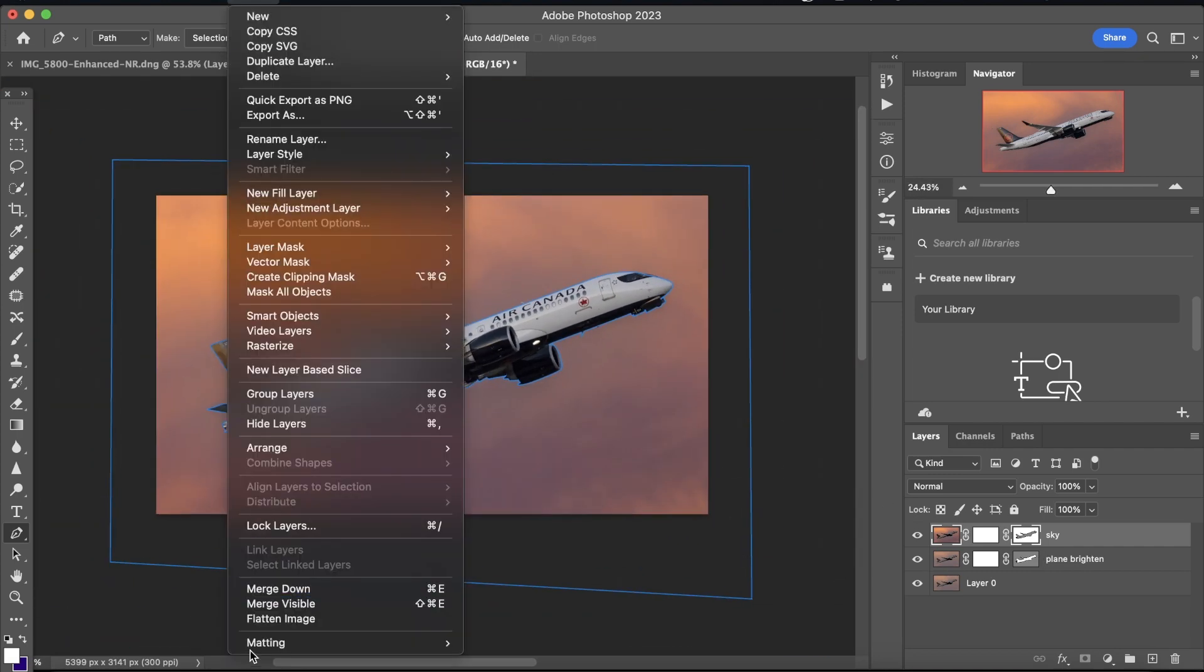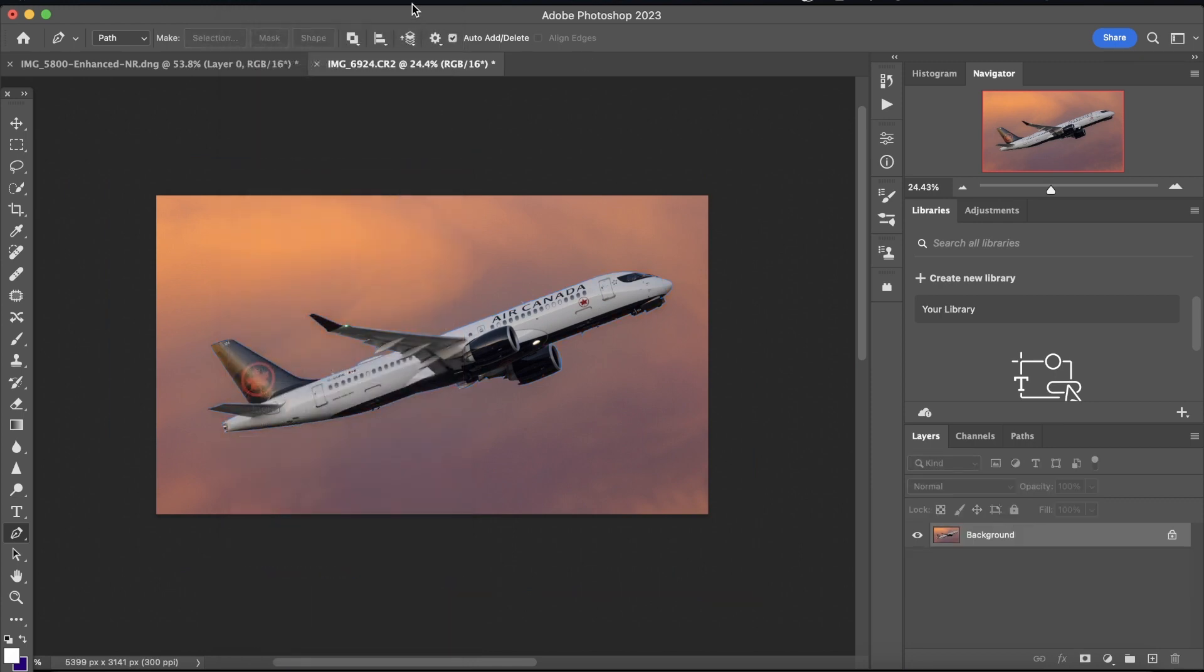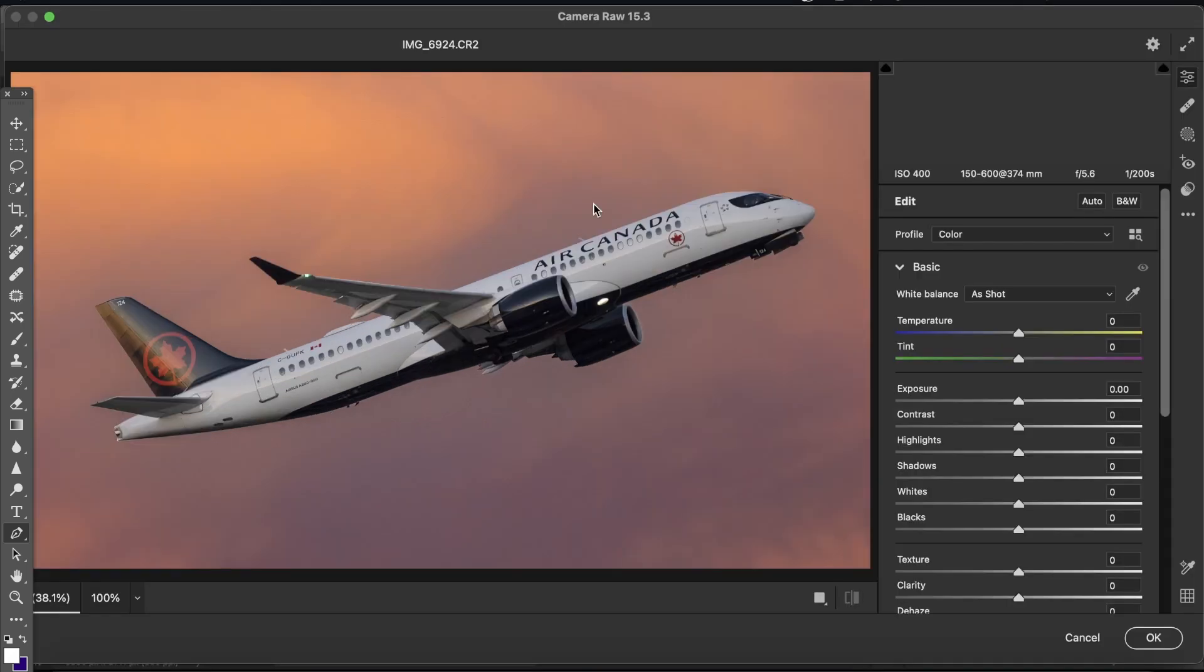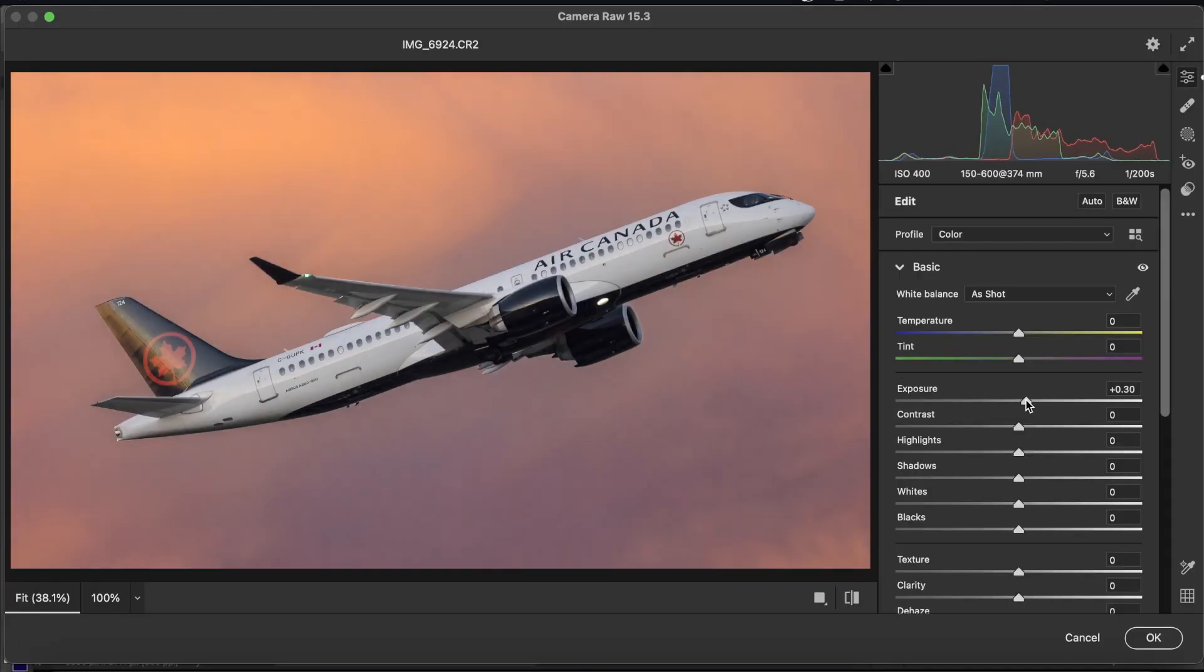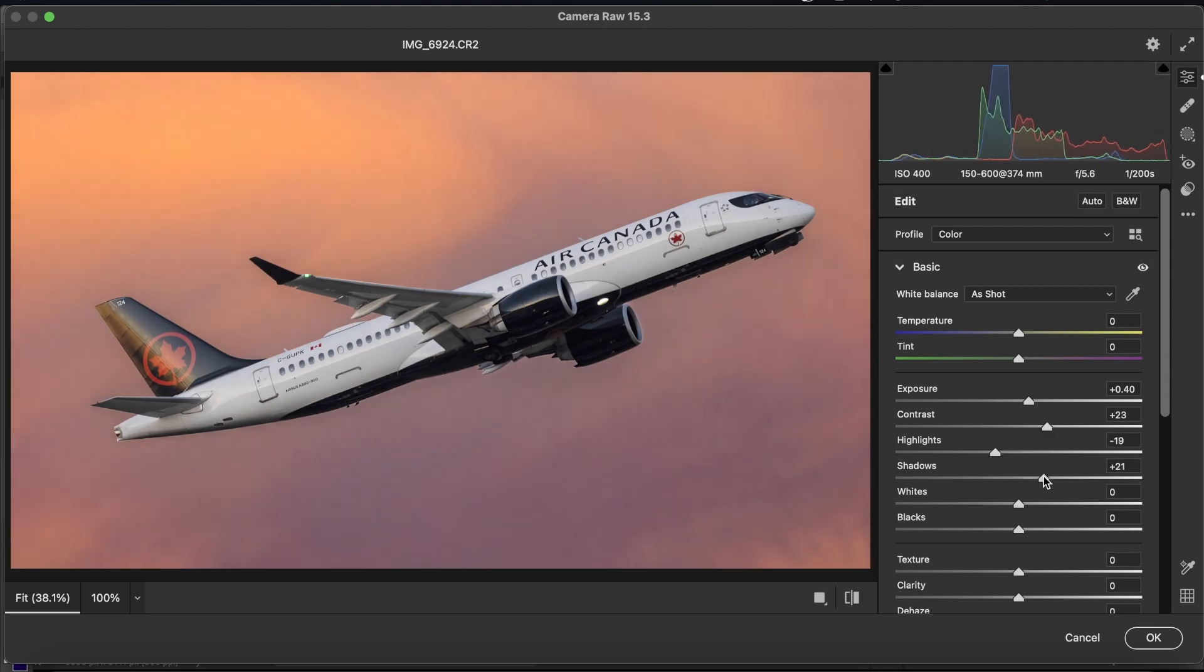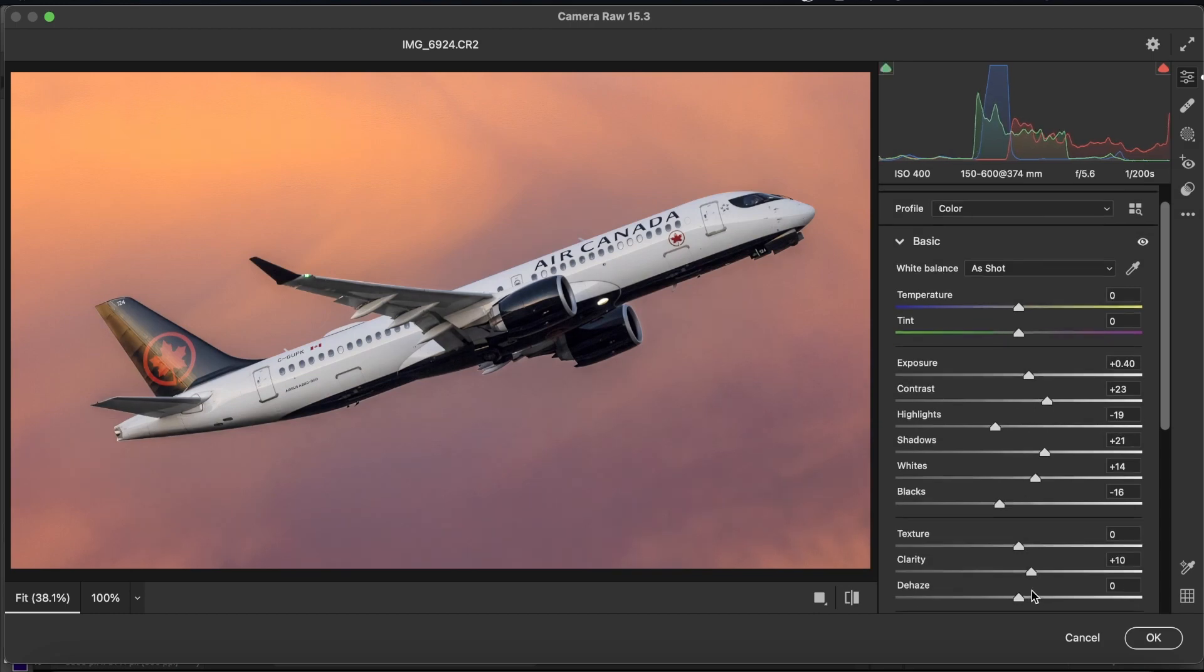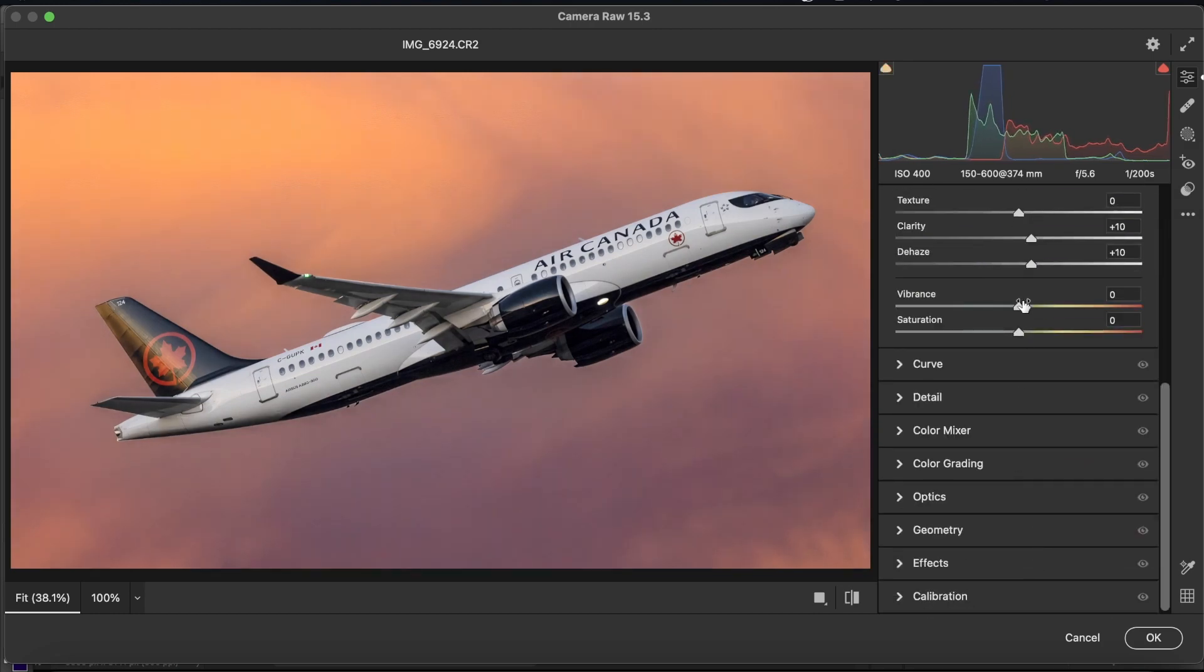We're going to go to layer, and we're going to click flatten image. Now, what we're going to do is we're going to go to the camera raw filter, and we're going to bring up the exposure a little bit, brighten up the aircraft, add some contrast, bring down the highlights a tiny bit, bring up the shadows, bring up the whites, bring down the blacks. We're going to bump up the clarity a tiny bit, add some dehaze, not too much, bring up the vibrance.